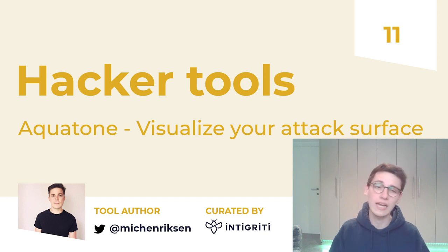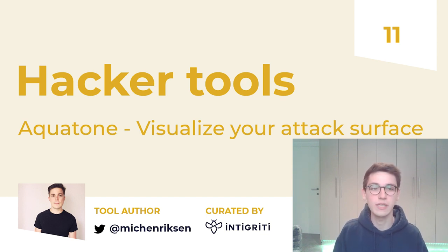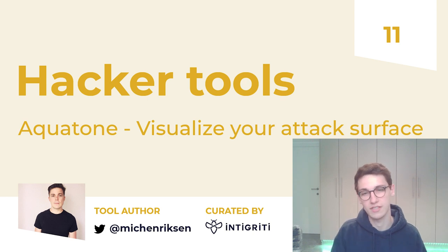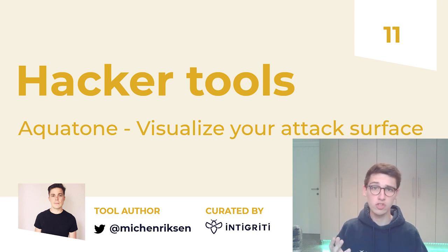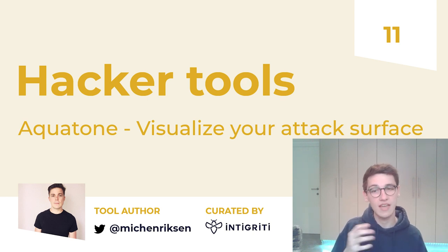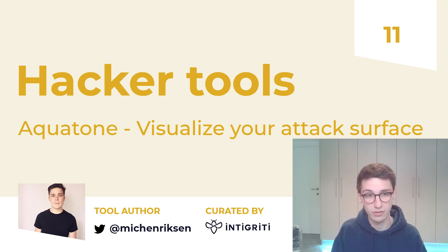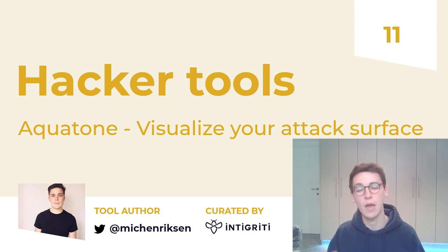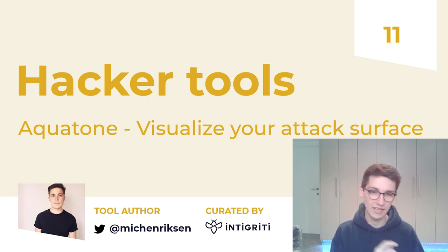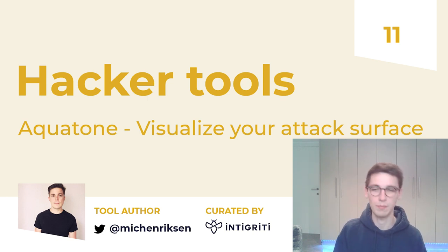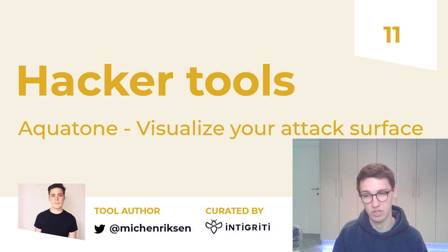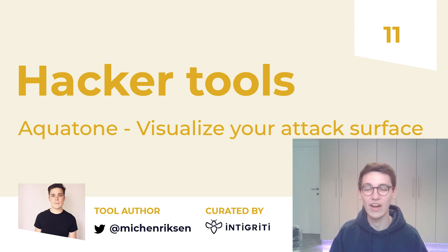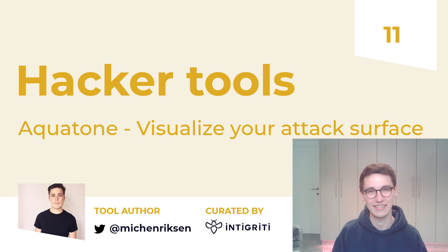Now, if you would like to recommend a tool for us to cover next week, then be sure to let us know down below in the comments. Also be sure to check out all the previous Hacker Tools articles, such as the last one on CyberChef, the links to those can be found down below in the description. I'd like to thank you for watching and I hope to see you back next week.